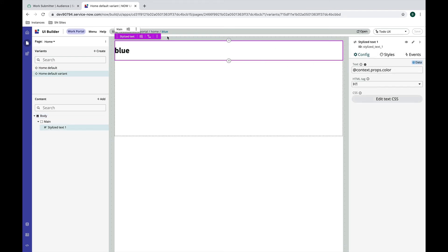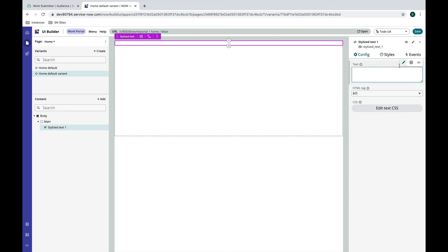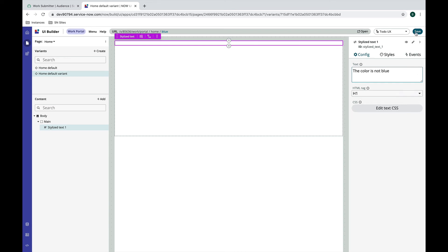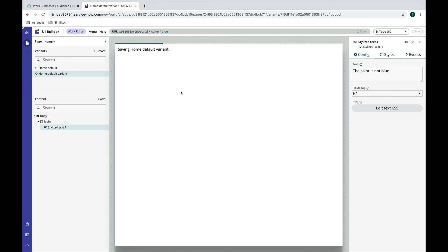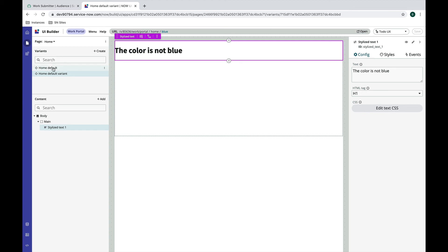So my expectation is that if I pass blue in the URL here I'm going to get this version of the page which is just going to show me blue.